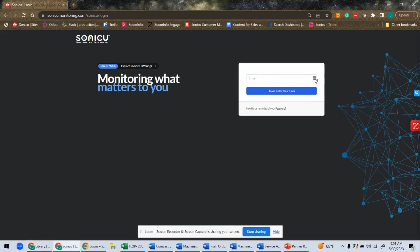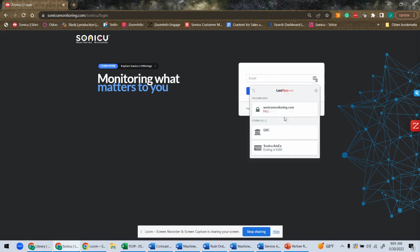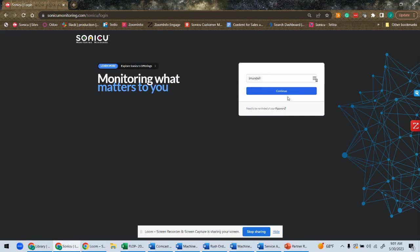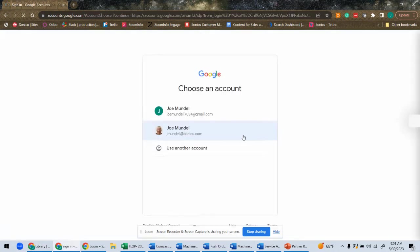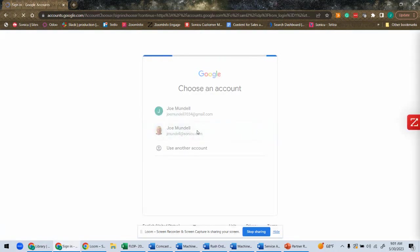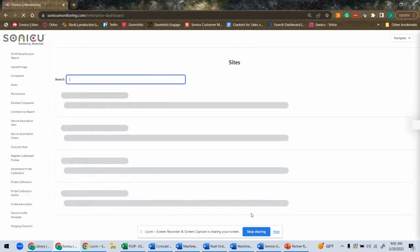We do have single sign-on enabled here at Sonicu, so I can fill this in real quick. It will direct me to my single sign-on account, and I'm logged in to Sonicu.